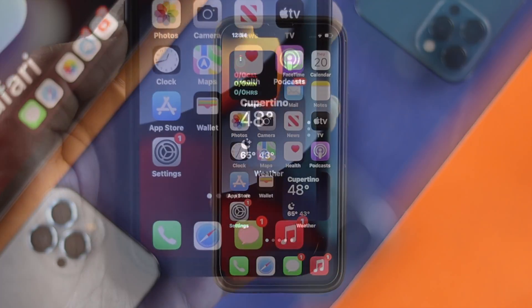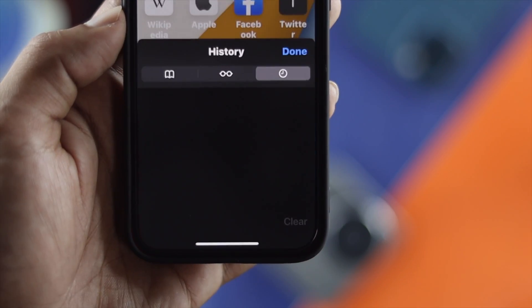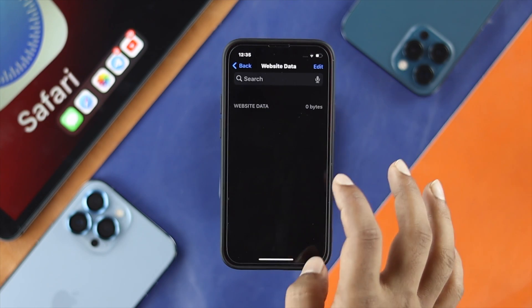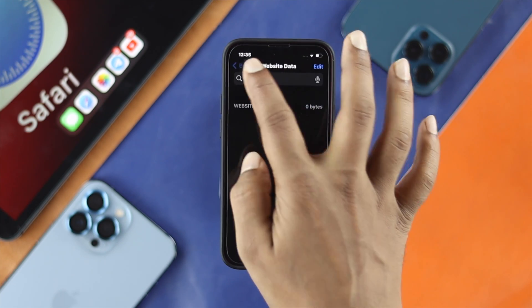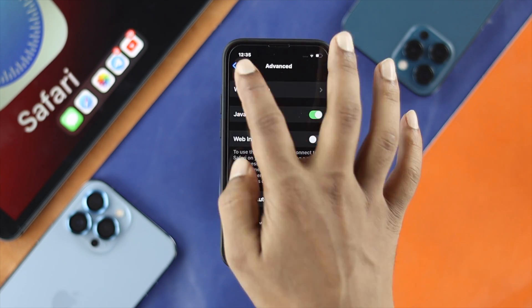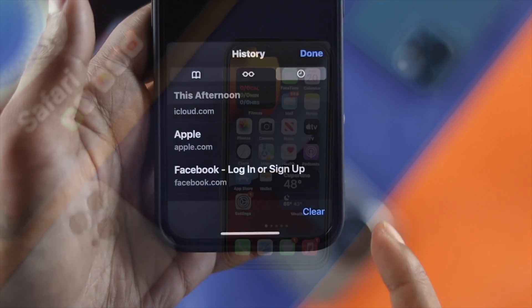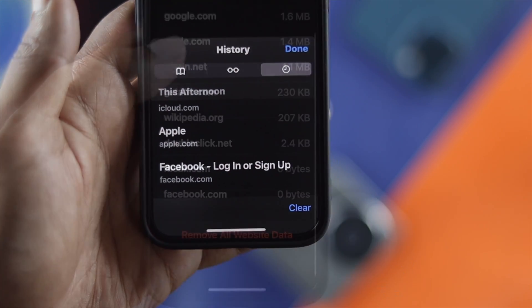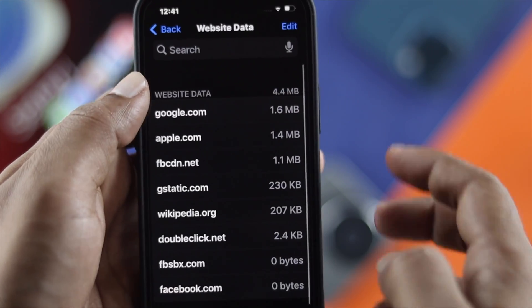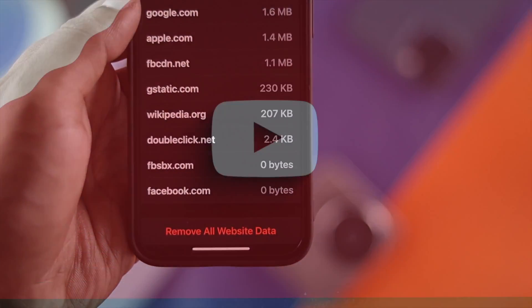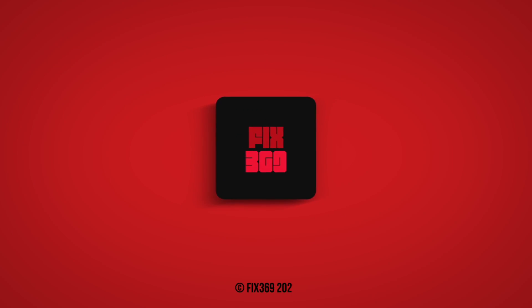All the history and website data will be cleared from your iPhone. This is really simple and easy to follow. That's how you delete all your Safari browser history. Hope you find this video useful — if so, leave a like and subscribe to the channel. Thank you for watching, and I'll talk to you later.